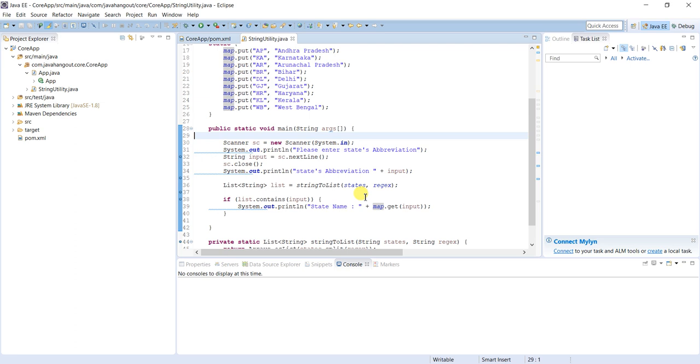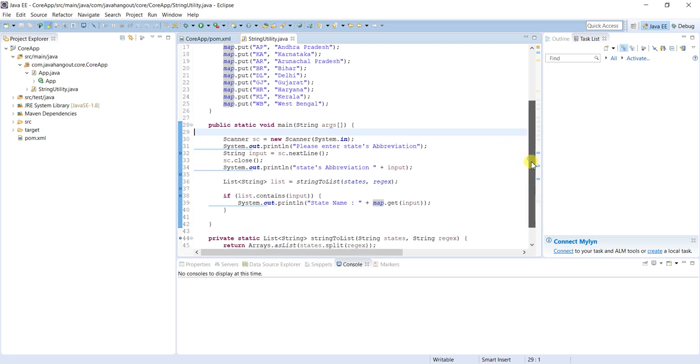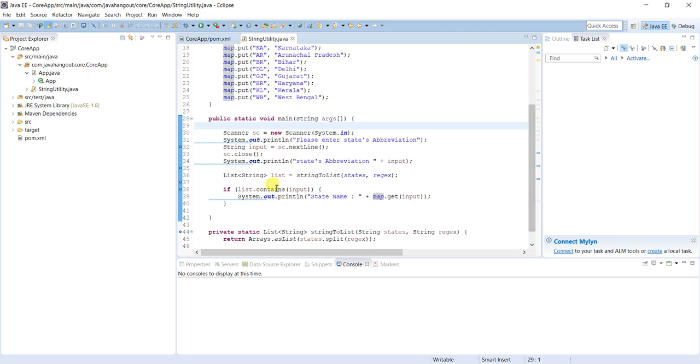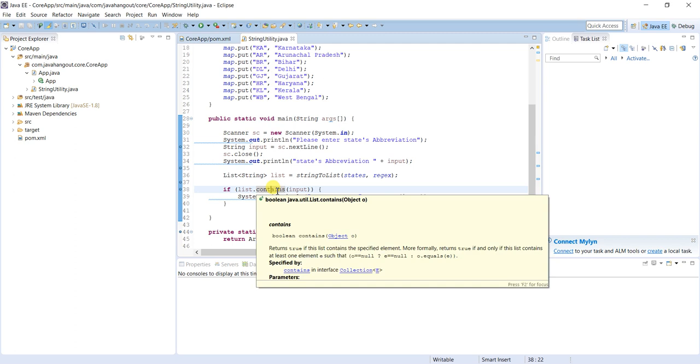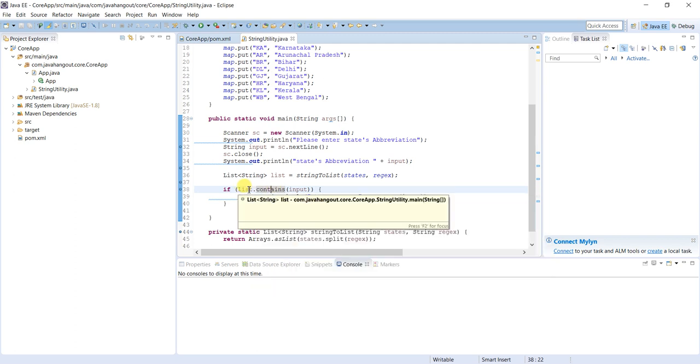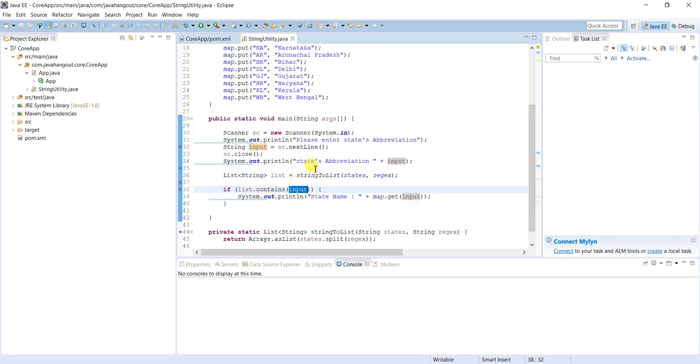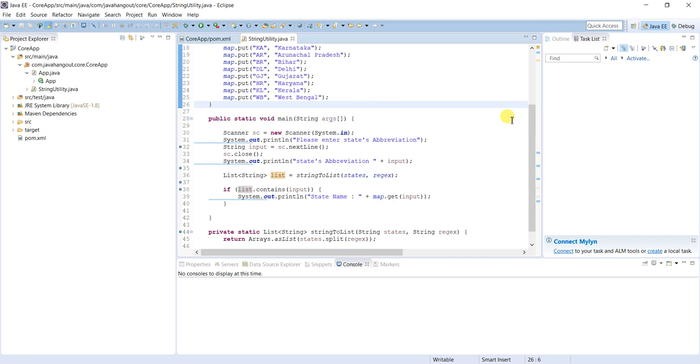Generally in real time people will prefer this one instead of defining a method for a specific requirement. It should be generic if we can. If we cannot, we cannot do anything, we can go ahead with that. If option is there we have to go with generalizing the code. Then we will get the list, the configured list and input. Contains is a method of collection. List.contains the input - if the entered input is present in list then return the state name. Simple as that.